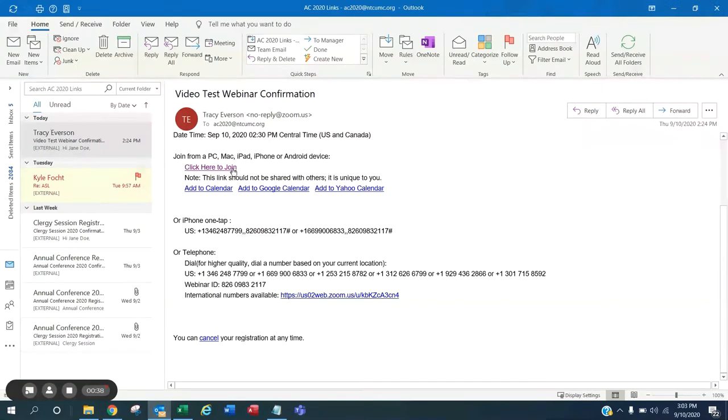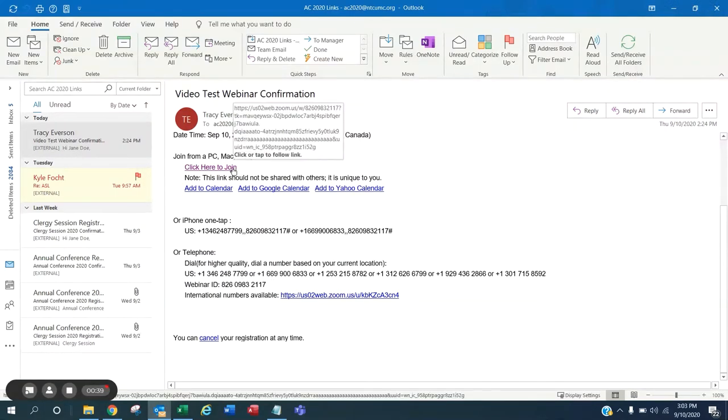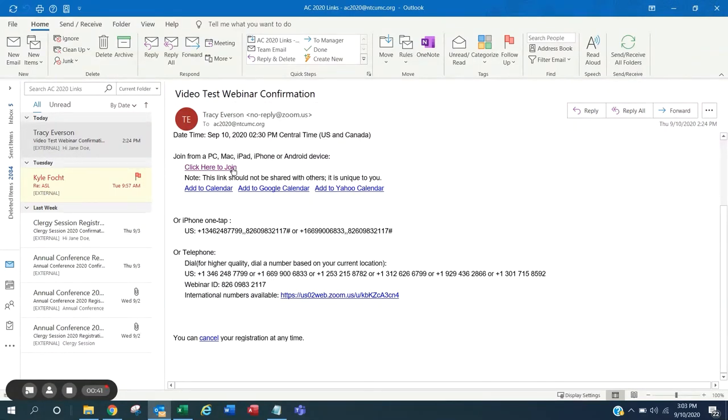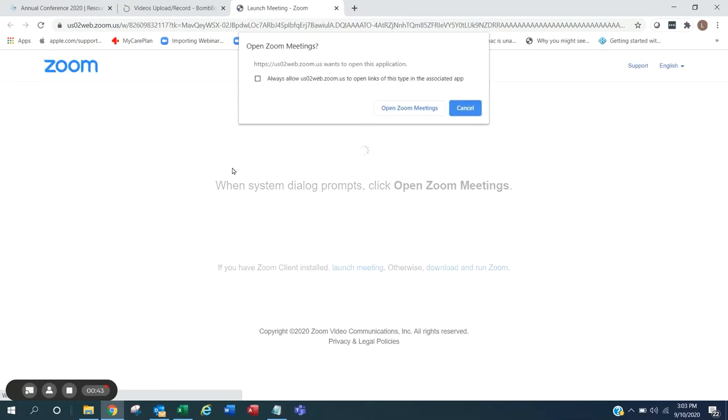Choose Click Here to Join from your confirmation email. The webinar will be open 30 minutes prior to the start time to give you plenty of time to join.